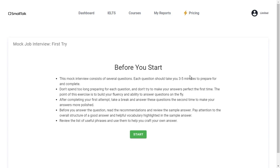The mock interview consists of several questions. Each question should take about 25 minutes to prepare and complete. Don't spend too long preparing for each question and don't try to make your answers perfect the first time. The point of this exercise is to build your fluency and ability to answer questions on the fly. After completing your first attempt, take a break and answer the questions a second time to make your answers more polished. Before you answer the question, read the recommendations and review the sample answer. Pay attention to the structure of a good answer and helpful vocabulary highlighted in the sample answer. Review the list of useful phrases and use them to help you craft your own answer.